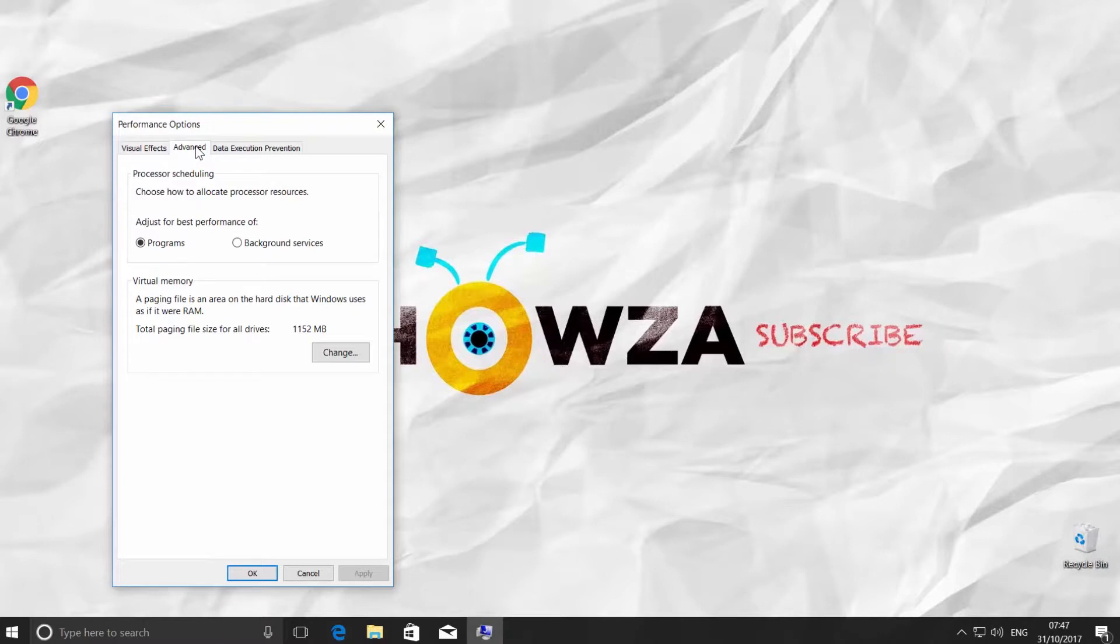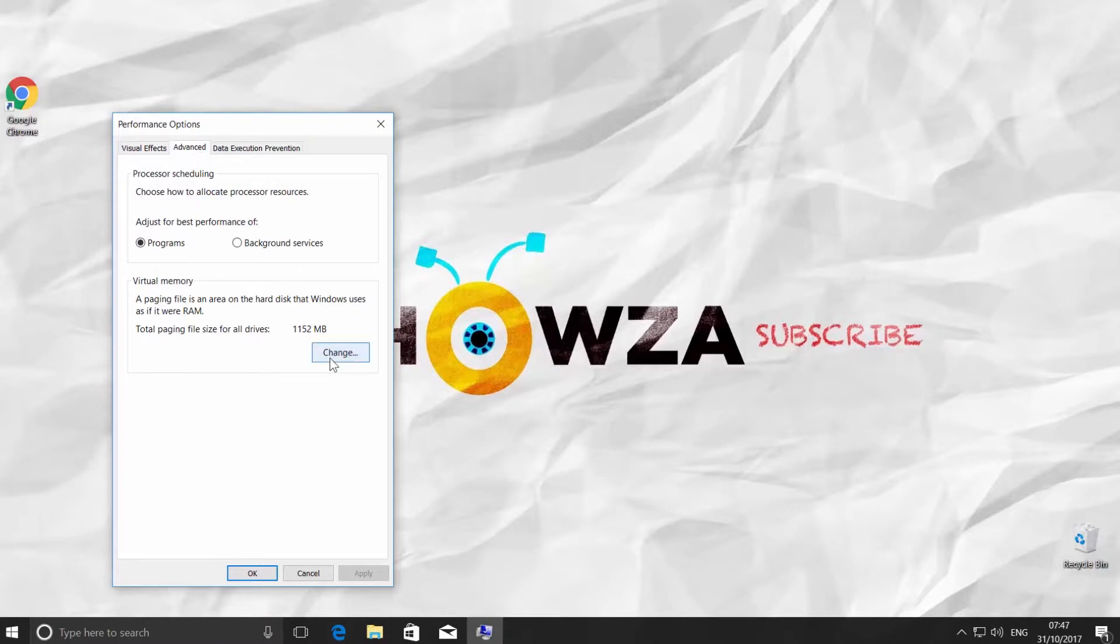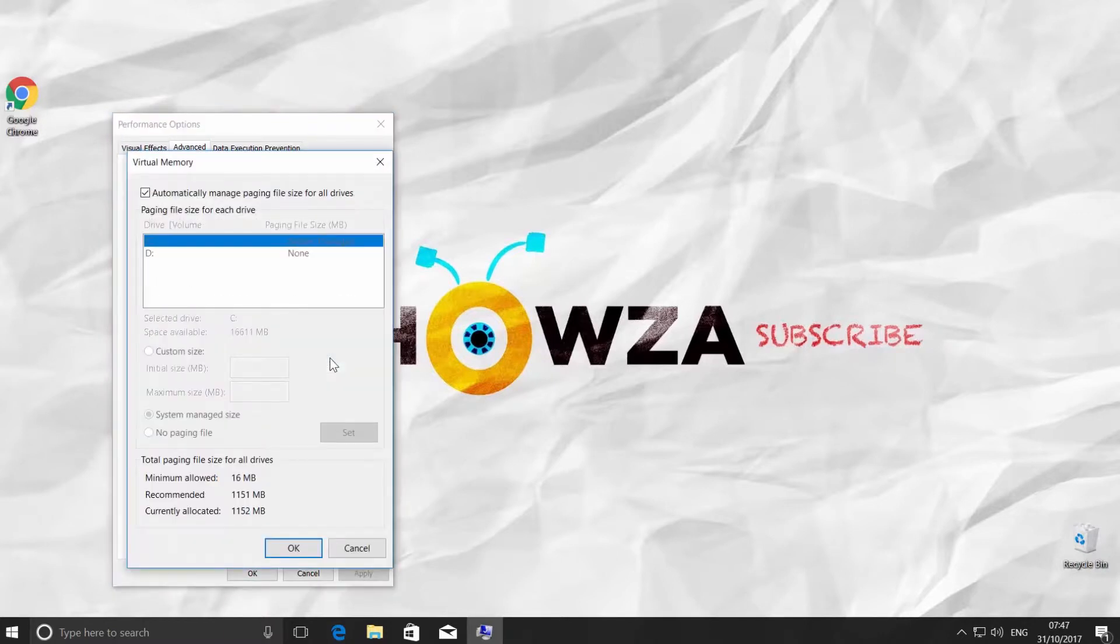Click on the Change button. Uncheck 'Automatically manage paging file size for all devices.'